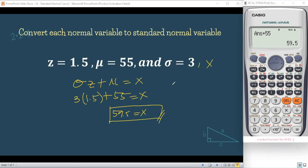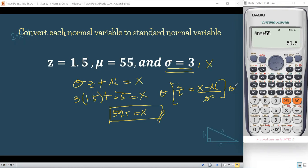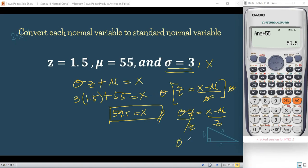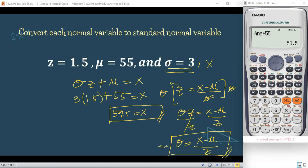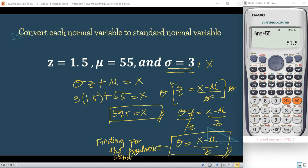Now, my dear students, if the formula asks us to find the standard deviation, we derive it from Z = (X − μ) / σ. Multiply both sides by σ: σZ = X − μ. Then divide both sides by Z: σ = (X − μ) / Z. This is our formula when the population standard deviation is what's being asked.